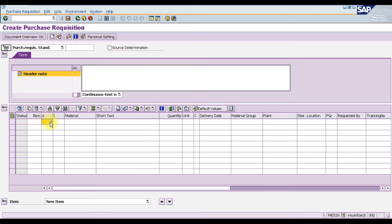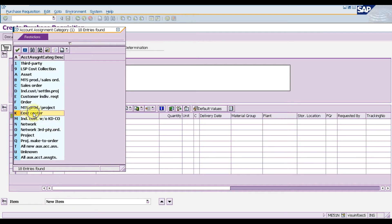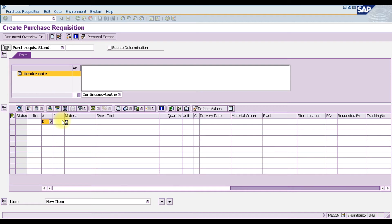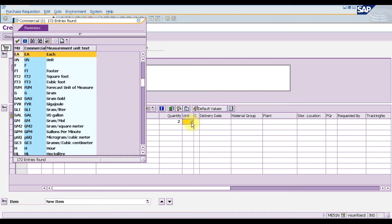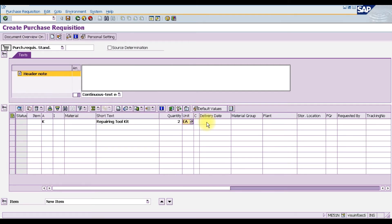First, we enter the account assignment category which is K and the cost center. There is no need to enter a material number; instead we enter the short text. Let's assume we are ordering a repairing tool kit. The quantity we are ordering is 2, and the unit of measure is pieces.